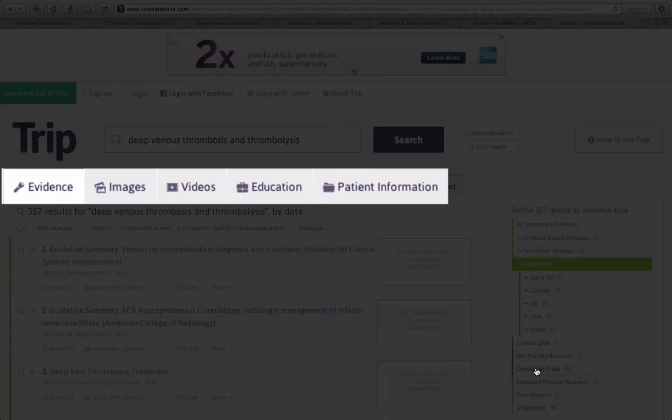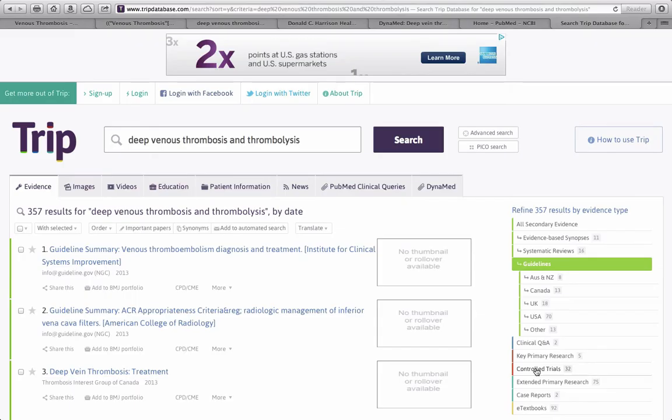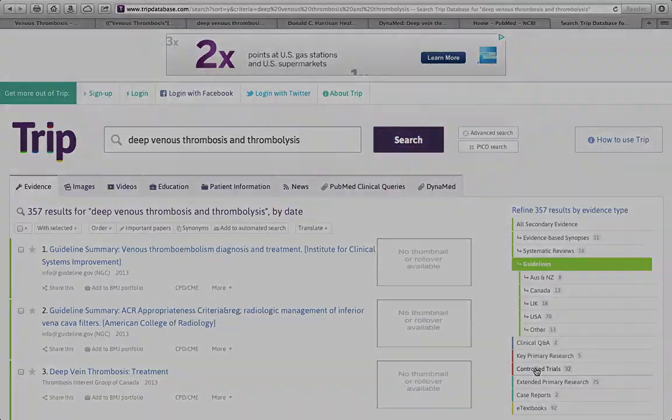In addition, you'll see along the top here, there's options for images relating to the search terms, as well as videos, patient information, and educational links. Also, if you register for a free account, you'll be able to access the full-text references of the search results, as it is linked with the UC Library system.